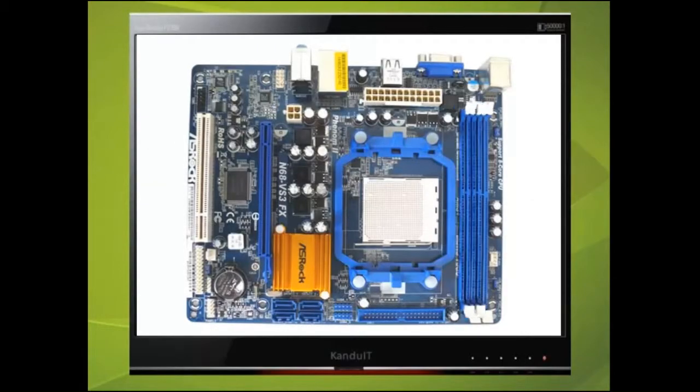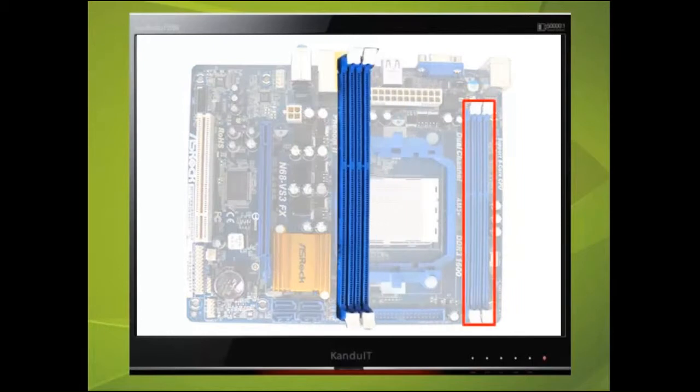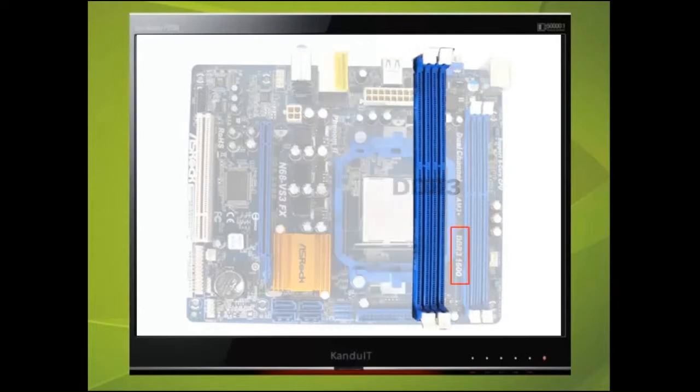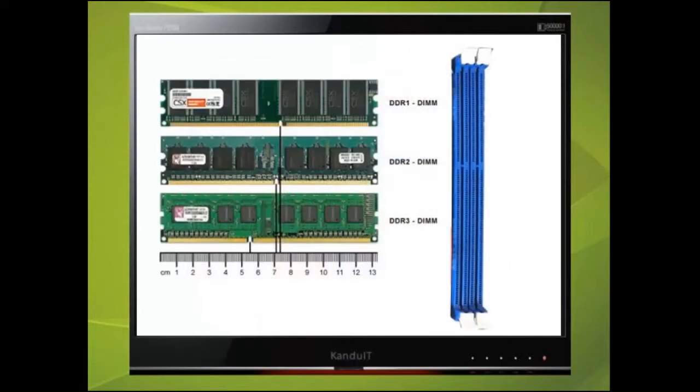Here there are two DIMM slots where the RAM will be installed. We can see here that they support DDR3 memory. DDR1 and DDR2 are physically different and not compatible with DDR3.